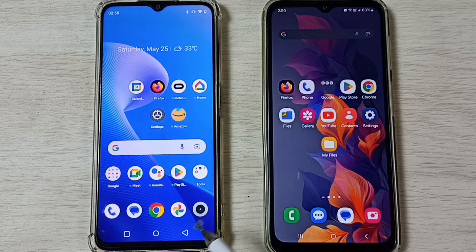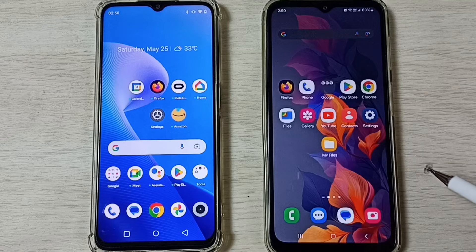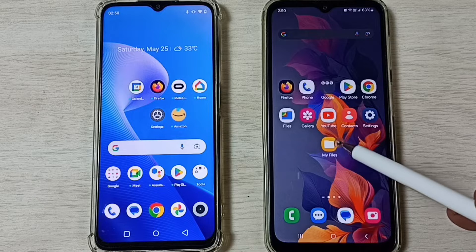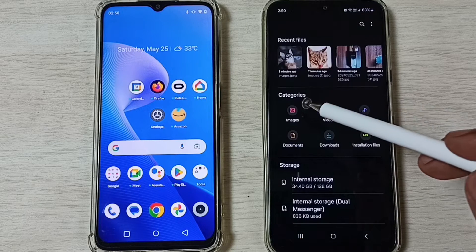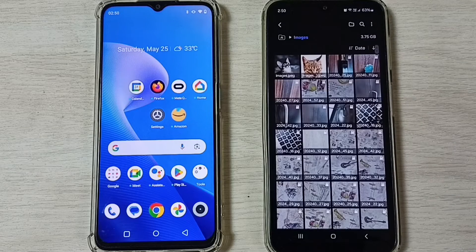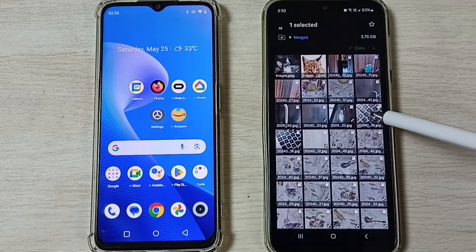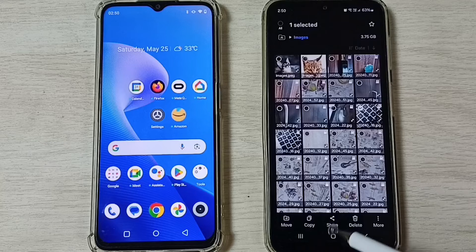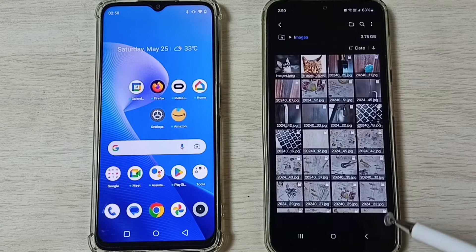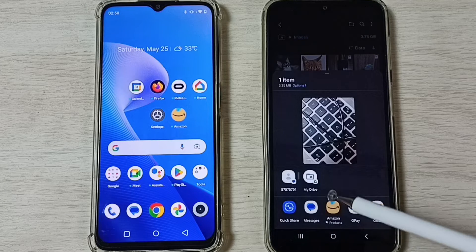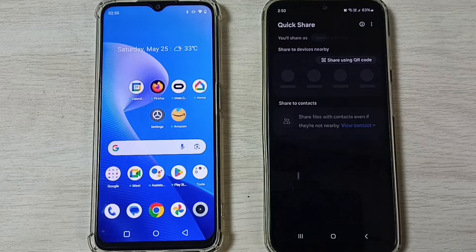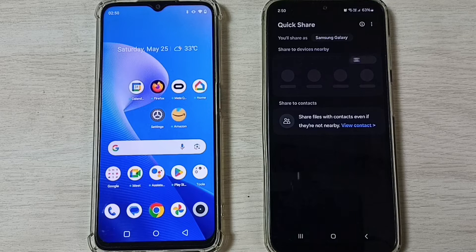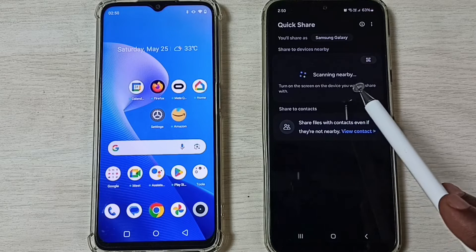On the Samsung Galaxy mobile phone, open the My Files app, then go to the Images folder and select one image. Then tap on Share, and here we have to select Quick Share. Select Quick Share — done. You can see it's searching for nearby devices.